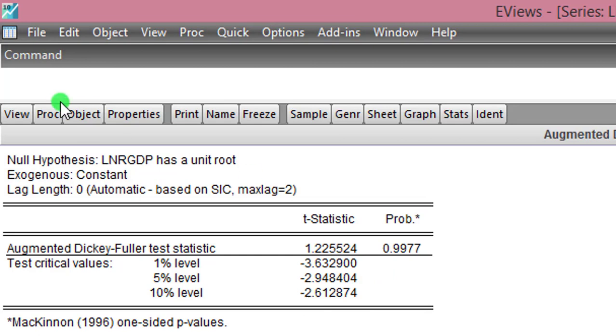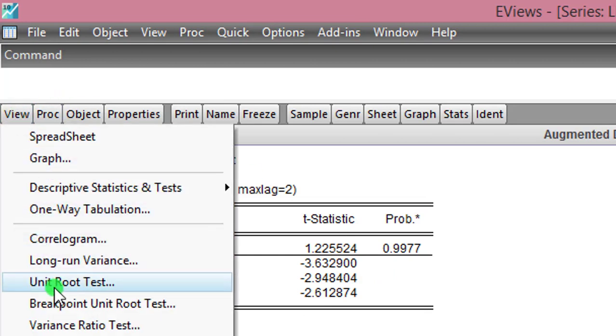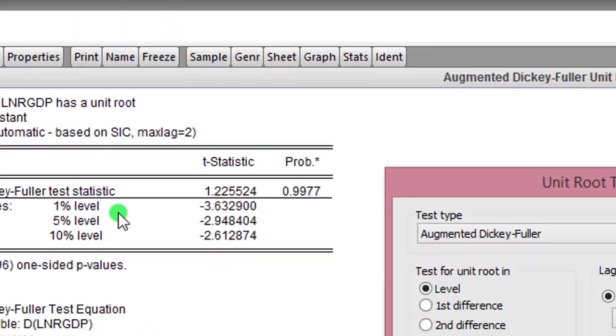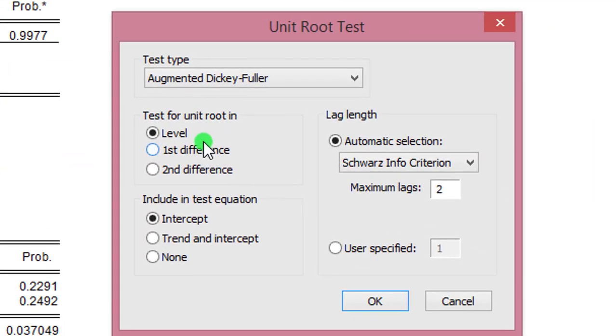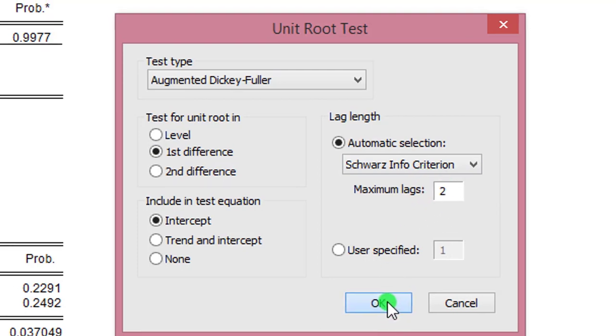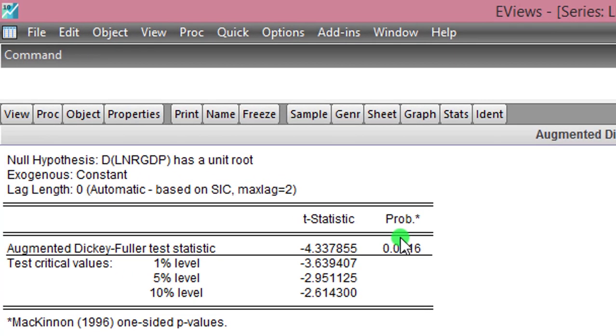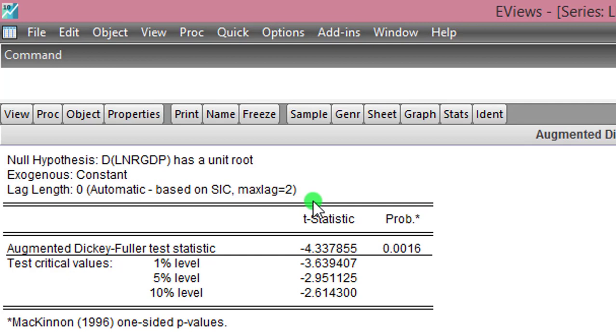From the result, real GDP is clearly non-stationary. To make it stationary I go back to view, unit root test. Now I click on first difference, still using maximum lags of two. I click OK. Now at 4.33 in absolute terms, it is now a stationary series. So the same thing I did for government investment in agriculture and AVW. So all three variables are stationary at first difference.